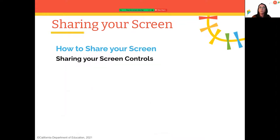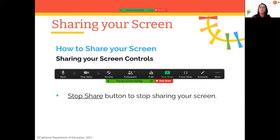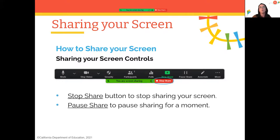For screen sharing controls, you can click 'Stop Share' to stop, or 'Pause Share' to pause momentarily. Just be mindful — there have been many times I paused sharing and forgot to resume. Make sure you click 'Resume' once you're ready to begin sharing again. Screen sharing is pretty easy and straightforward.